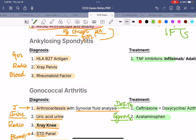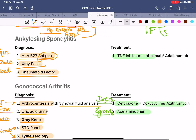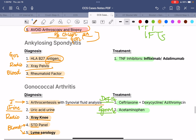Next, we have ankylosing spondylitis. Divide it into blood, radiological, and genetic testing. For blood: rheumatoid factor. For radiological: x-ray of the pelvis. For genetics: HLA-B27 antigen. For treatment, the biologic agents — TNF inhibitors such as infliximab or adalimumab.